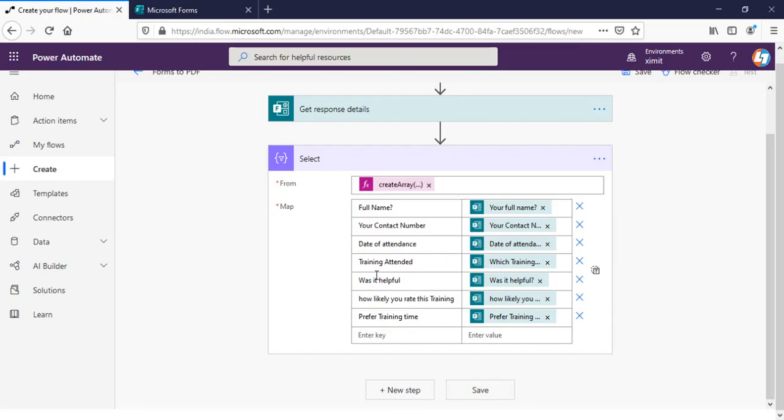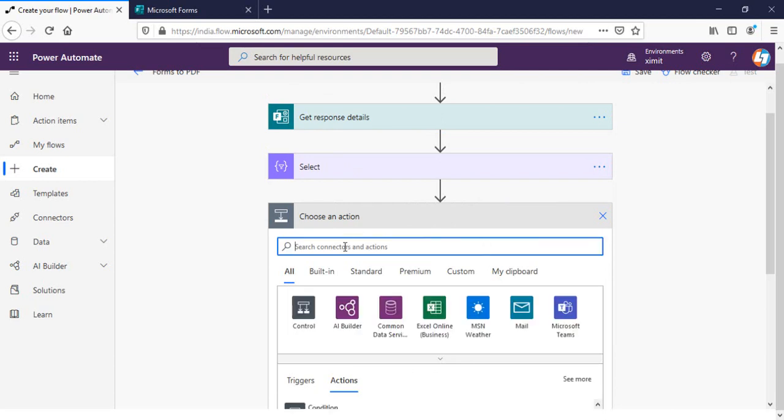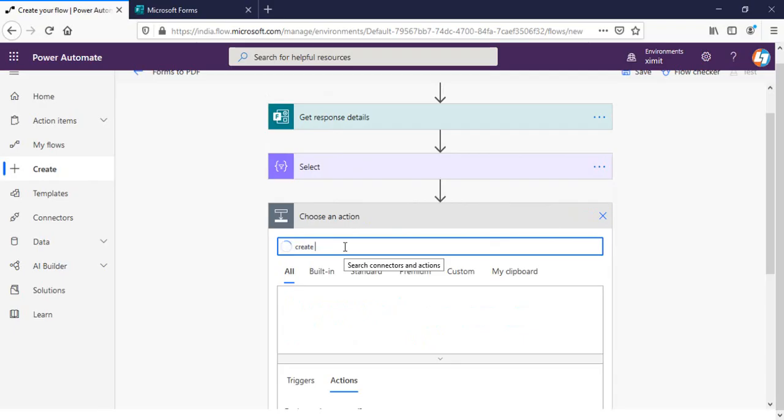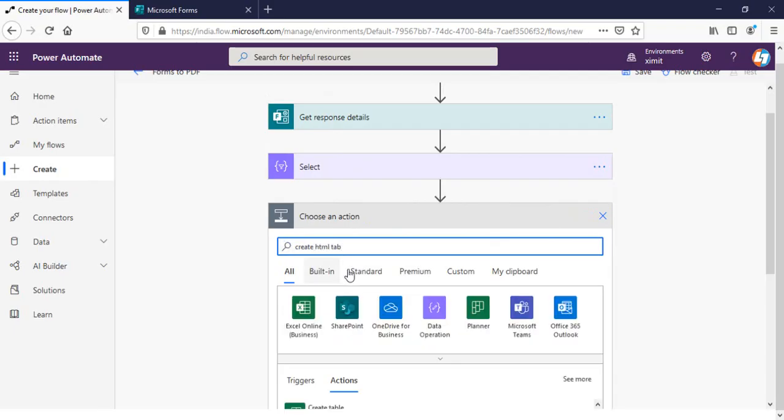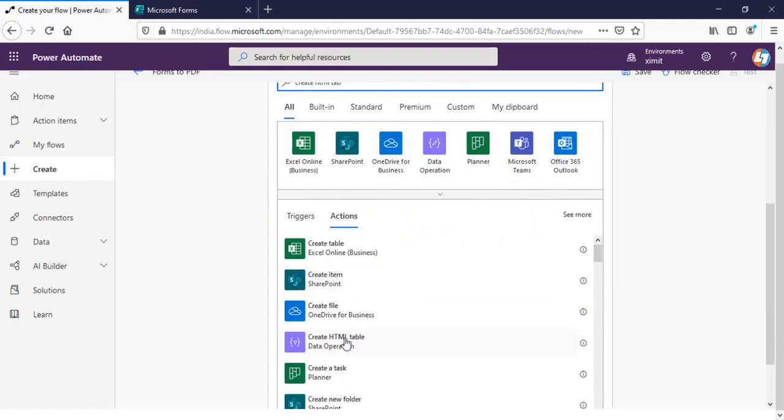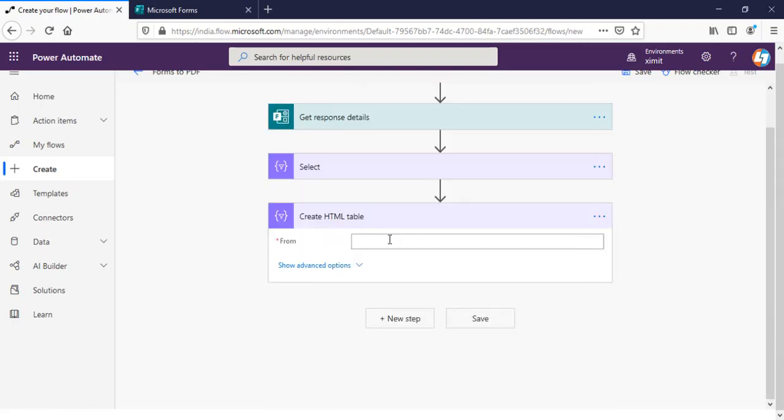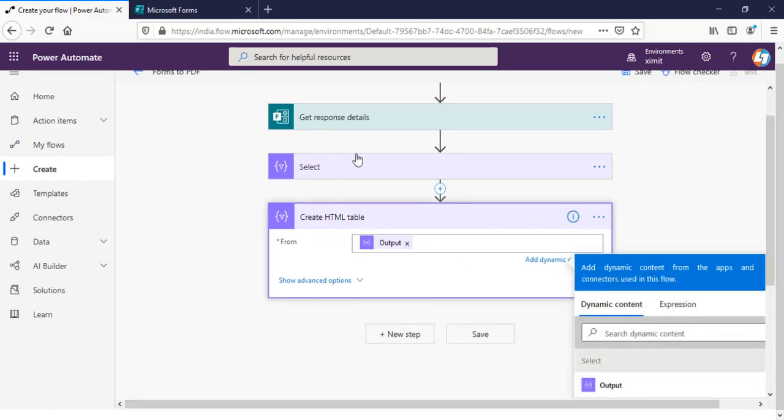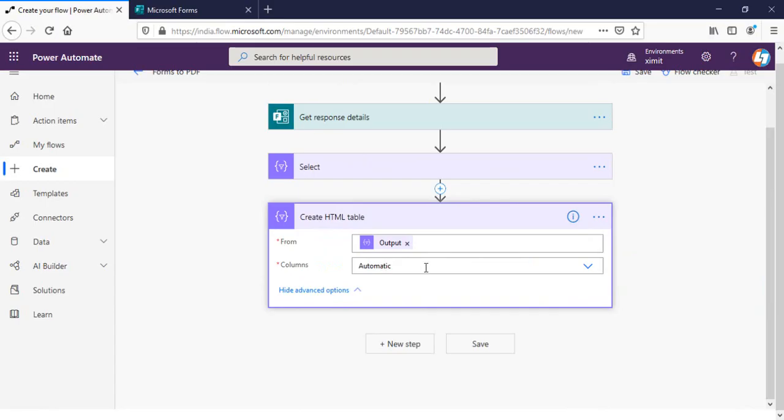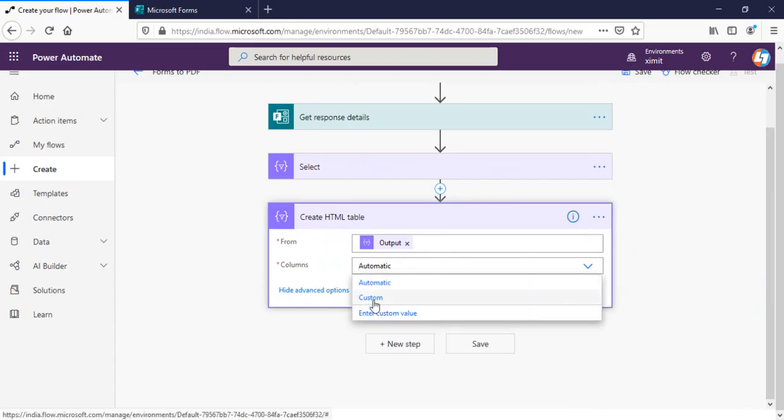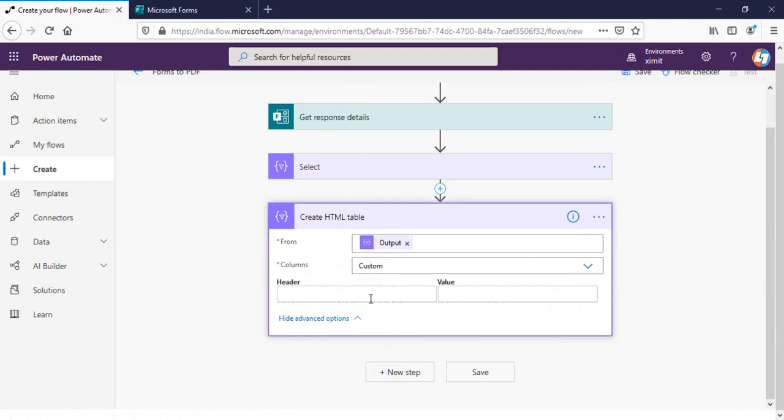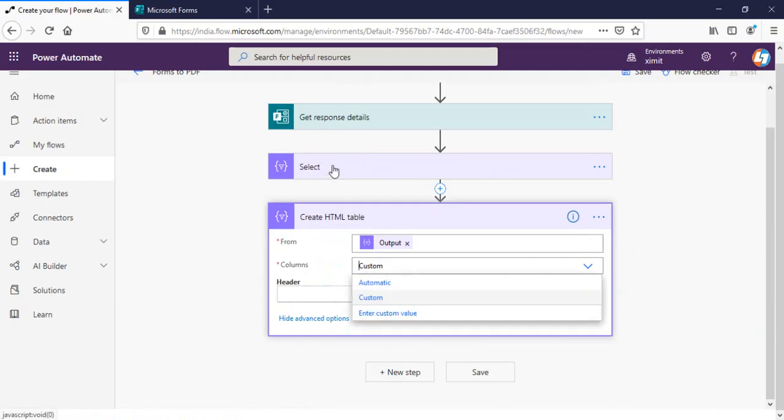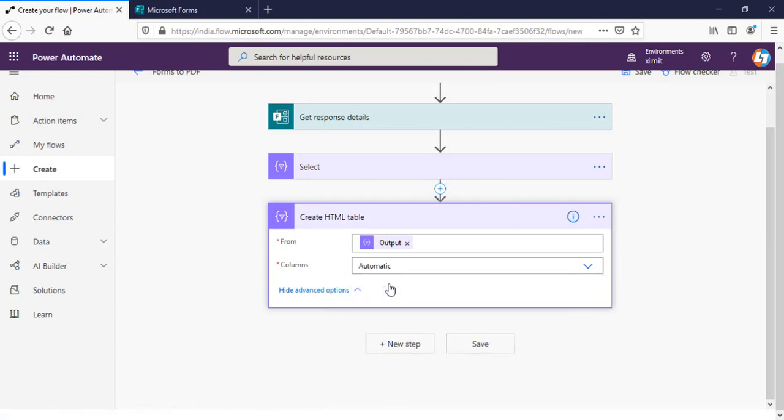Once this is done, the next step is create HTML table. And the from will be my output of this select one. And in the column you have option either automatic or custom one. If you click on the custom one it will provide you option to create a custom table. But in my case I've already have this select format so I will choose the automatic one.